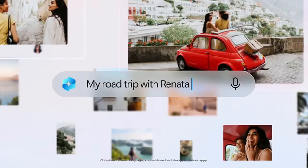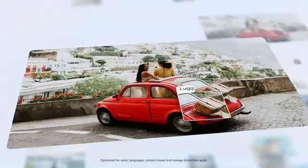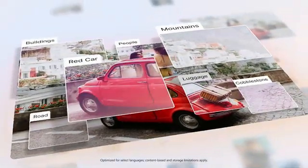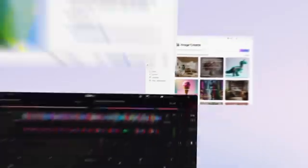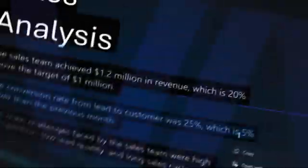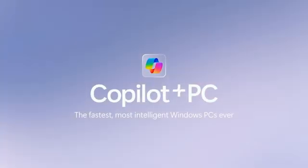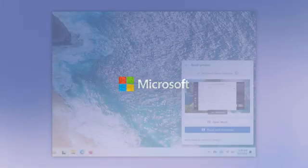Microsoft released Copilot Plus PCs and introduced the recall feature. Most people don't like it due to privacy concerns. How this feature works: it takes screenshots in the background.